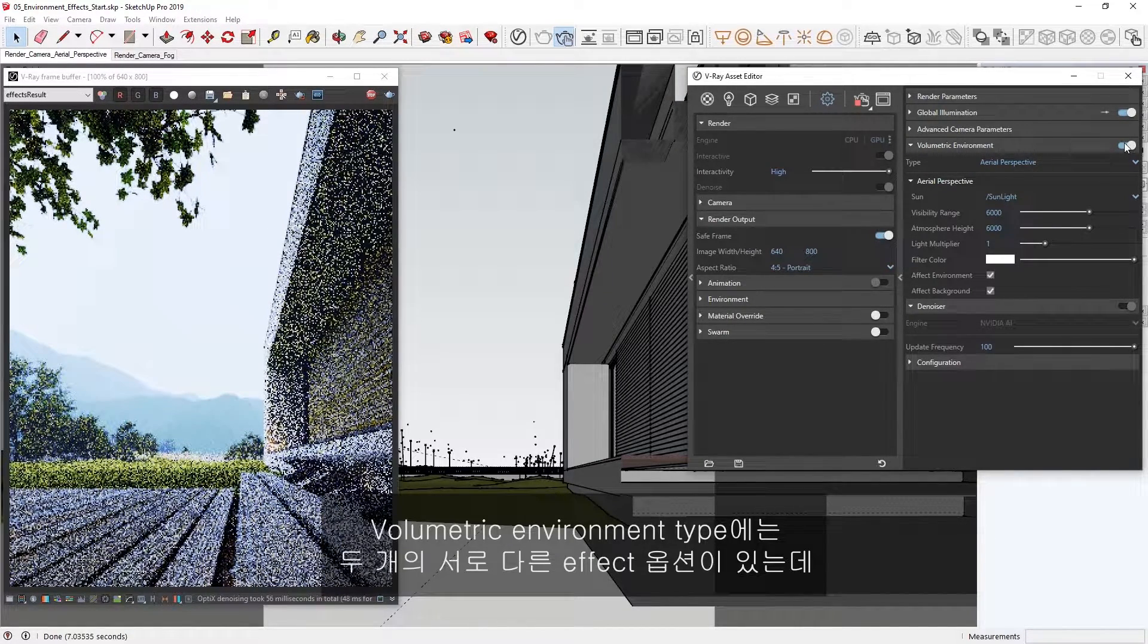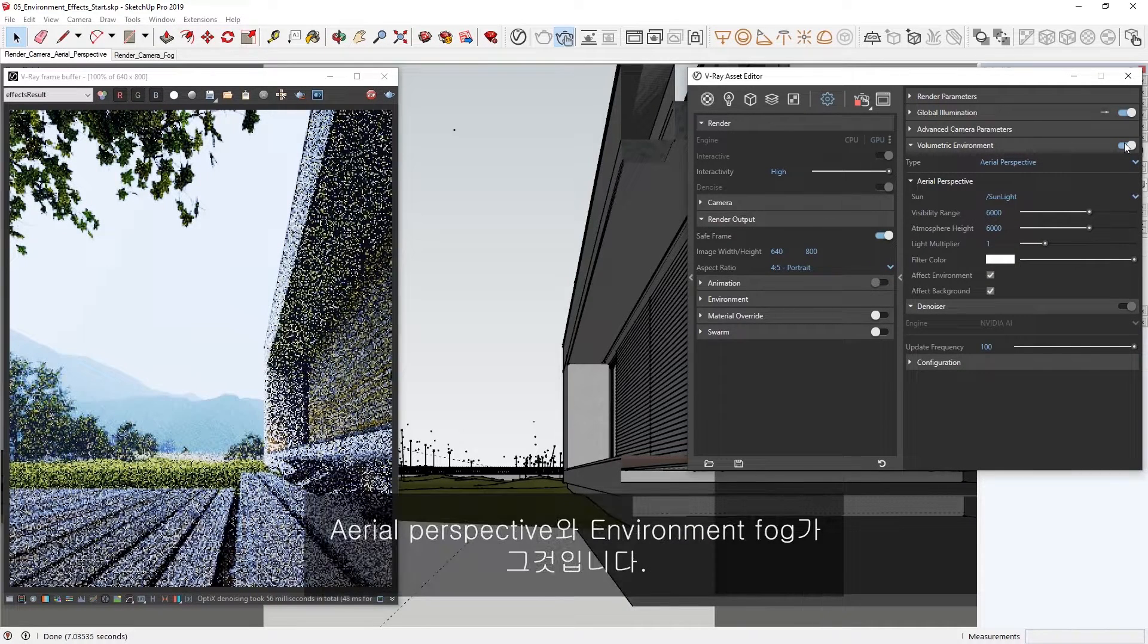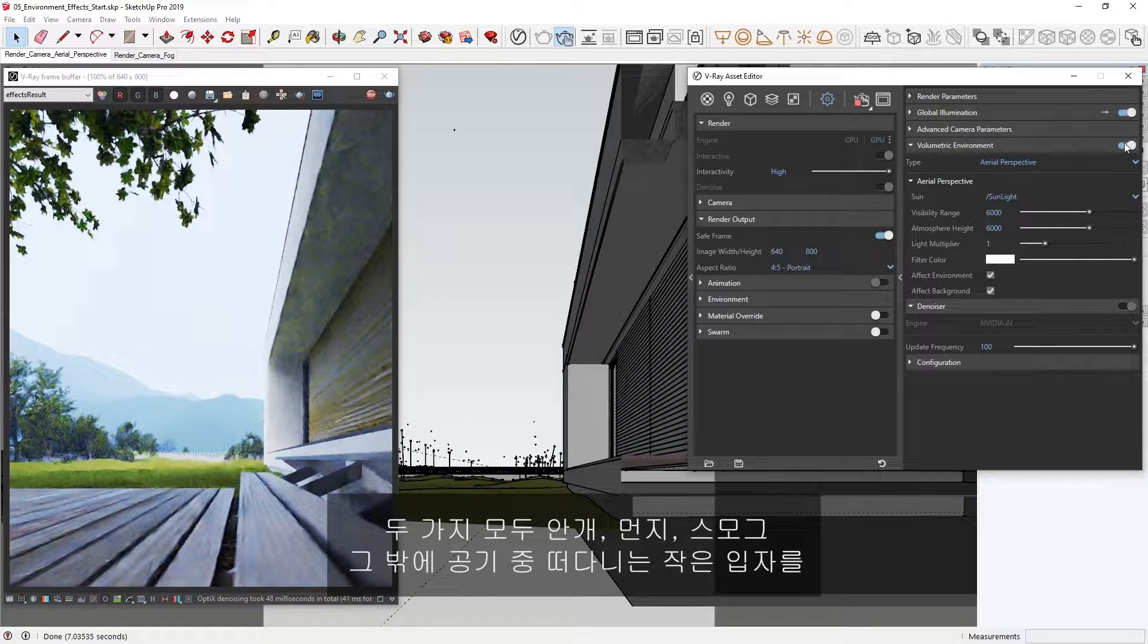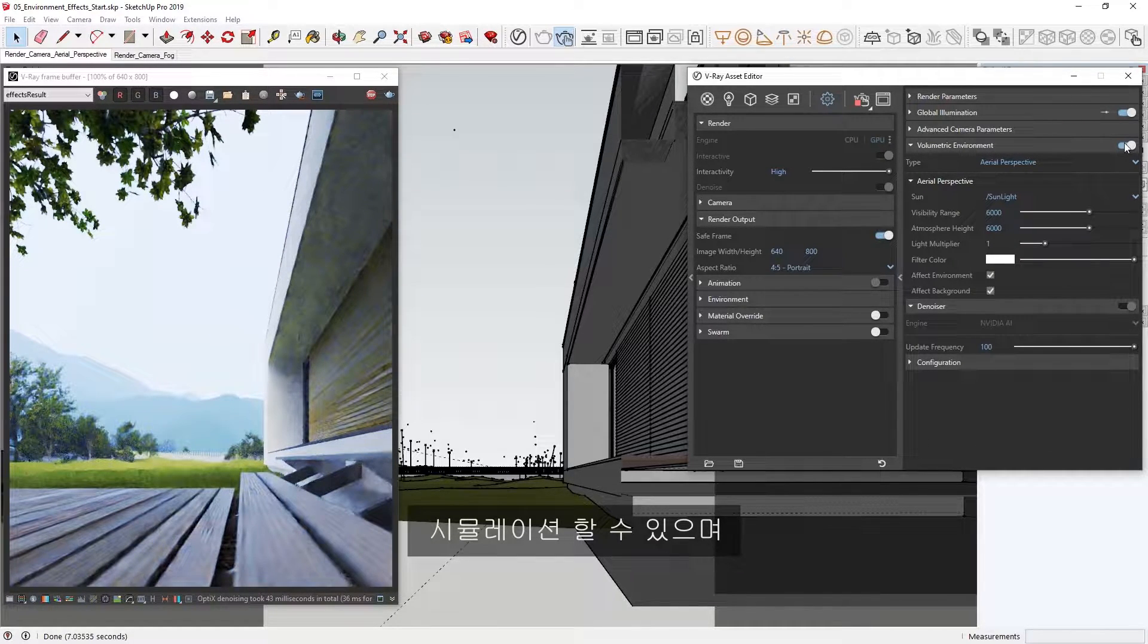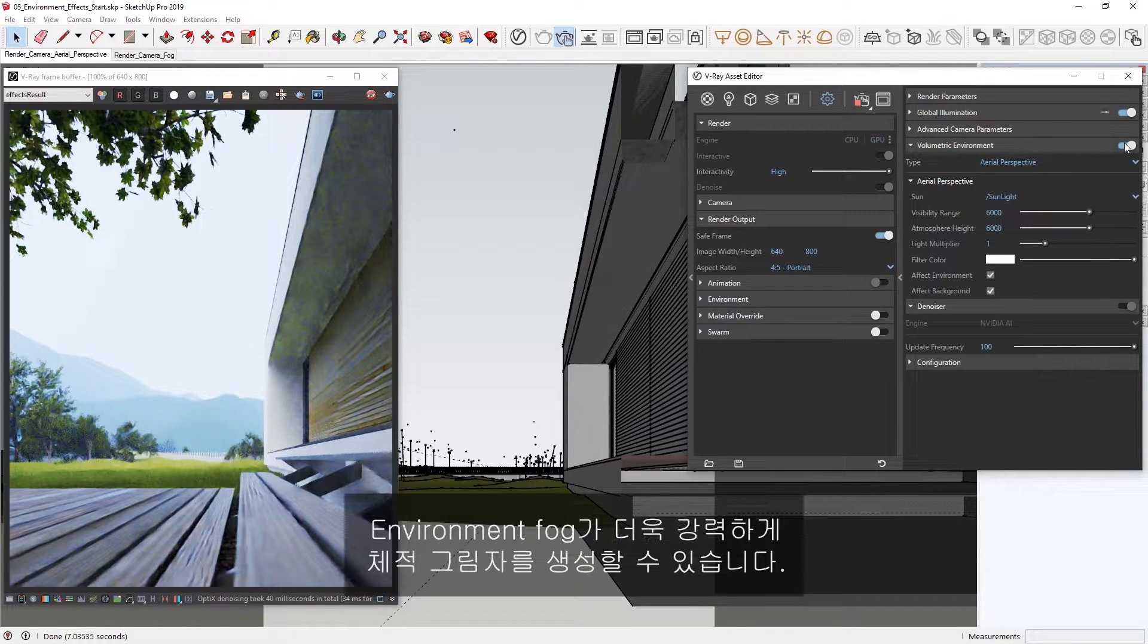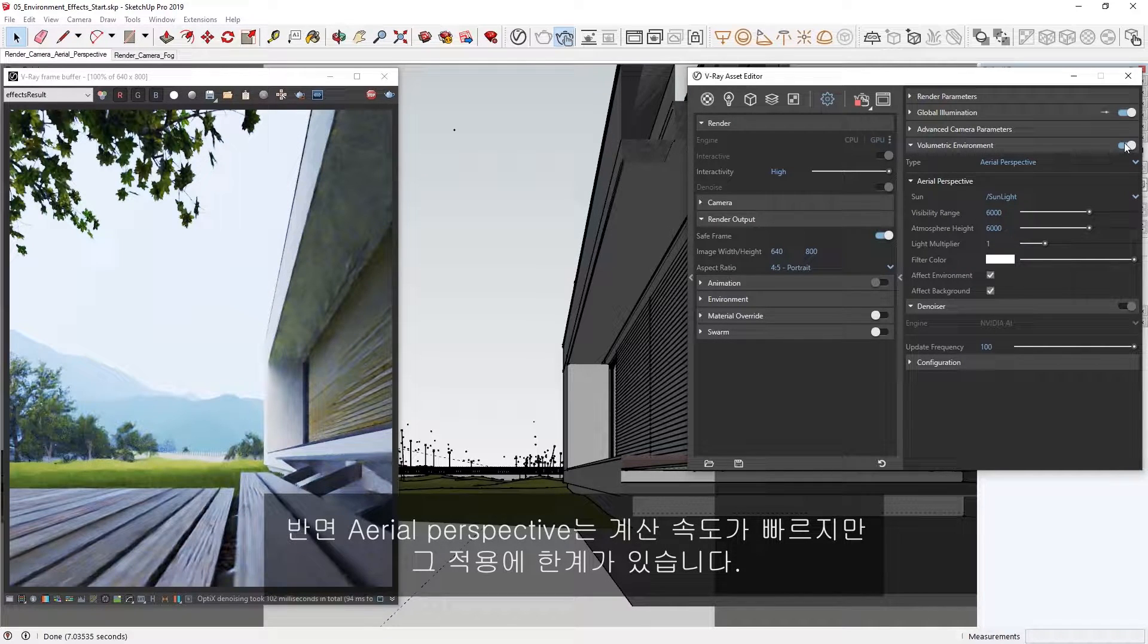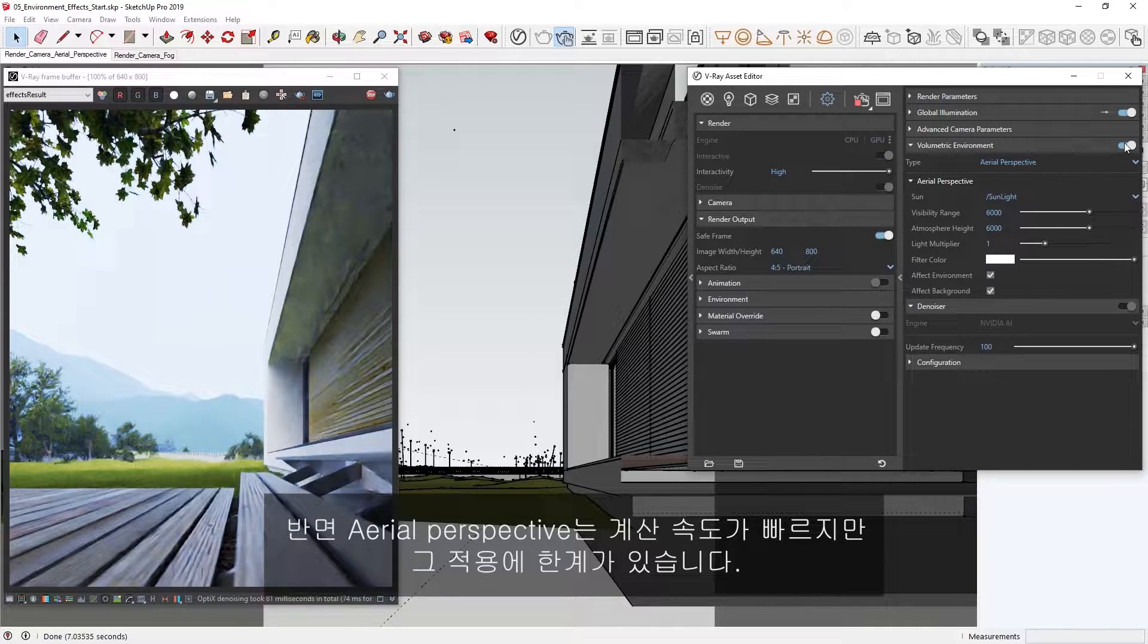The Volumetric Environment type has two different effect options: Aerial Perspective and Environment Fog. Both types can be used to simulate fog, dust, smoke, or other tiny particles floating in the atmosphere. The Environment fog is more powerful and capable of producing volumetric shadows. Meanwhile, the Aerial Perspective calculates faster but is more limited in its application.